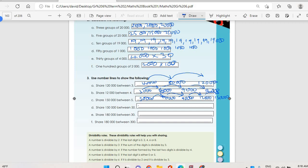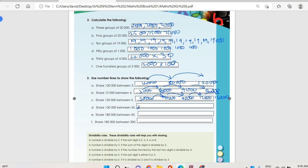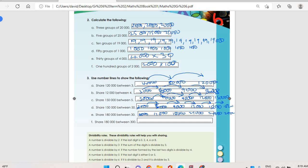For sharing one hundred and fifty thousand between fifty, it will be three thousand, six thousand, nine thousand, twelve thousand, fifteen thousand, eighteen thousand — going on and on until we reach one hundred and fifty thousand. The same applies to the next one: it will be six thousand, twelve thousand, eighteen thousand, twenty-one thousand, twenty-four thousand, twenty-seven thousand, and continuing on.